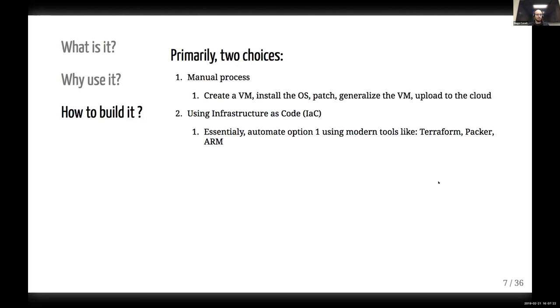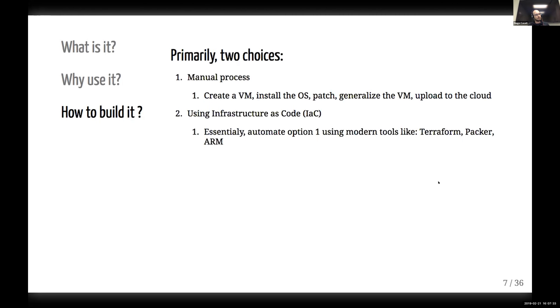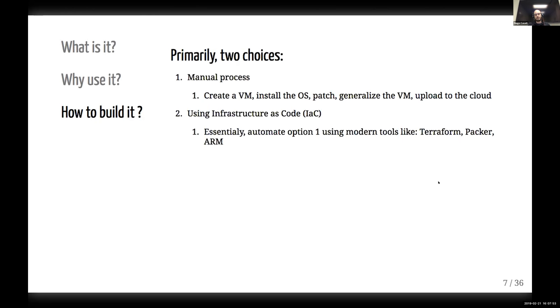So manually when I mean by that is actually get a VM installed, putting the patches and whatnot, or you can use infrastructure as code. So let's kind of explore this a little bit here. The manual process would involve getting a virtual machine really resembles a lot in what you would do actually in the physical world. So getting a VM up, installing the OS, installing the patches, hardening, removing services.